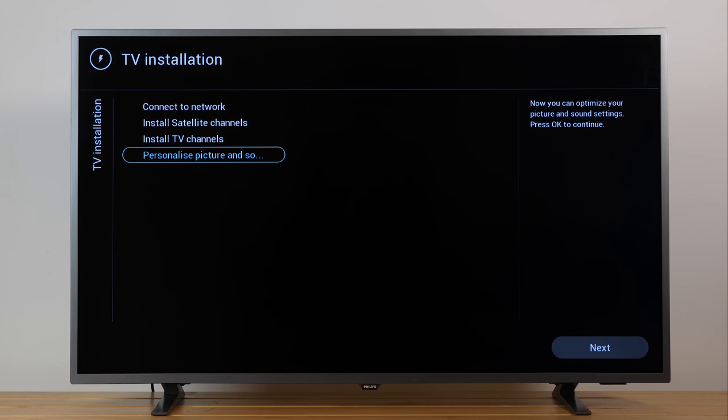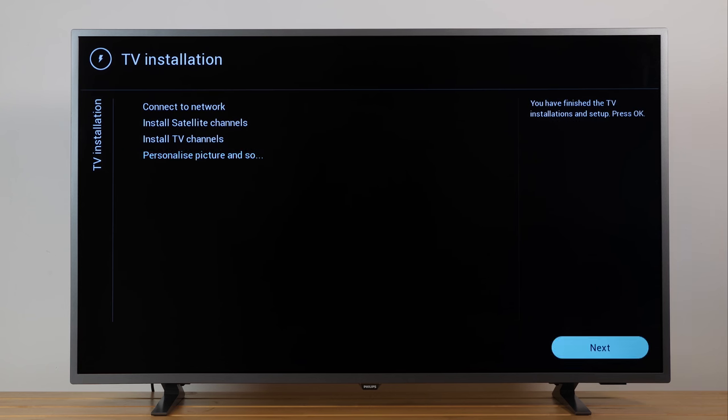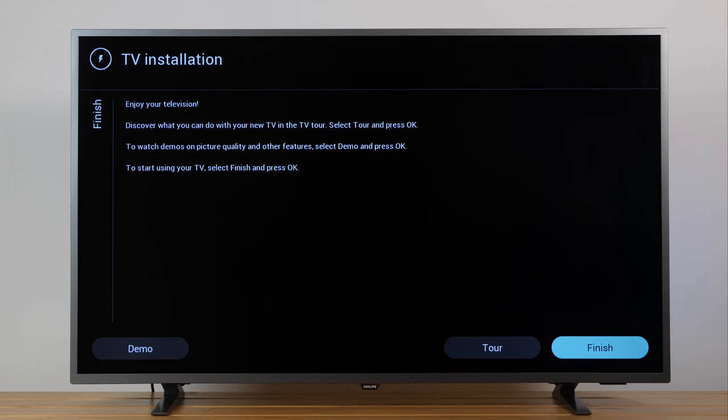Once you're done, select Next and to finalize, select Finish. You can now enjoy the best viewing experience with your new Philips TV.